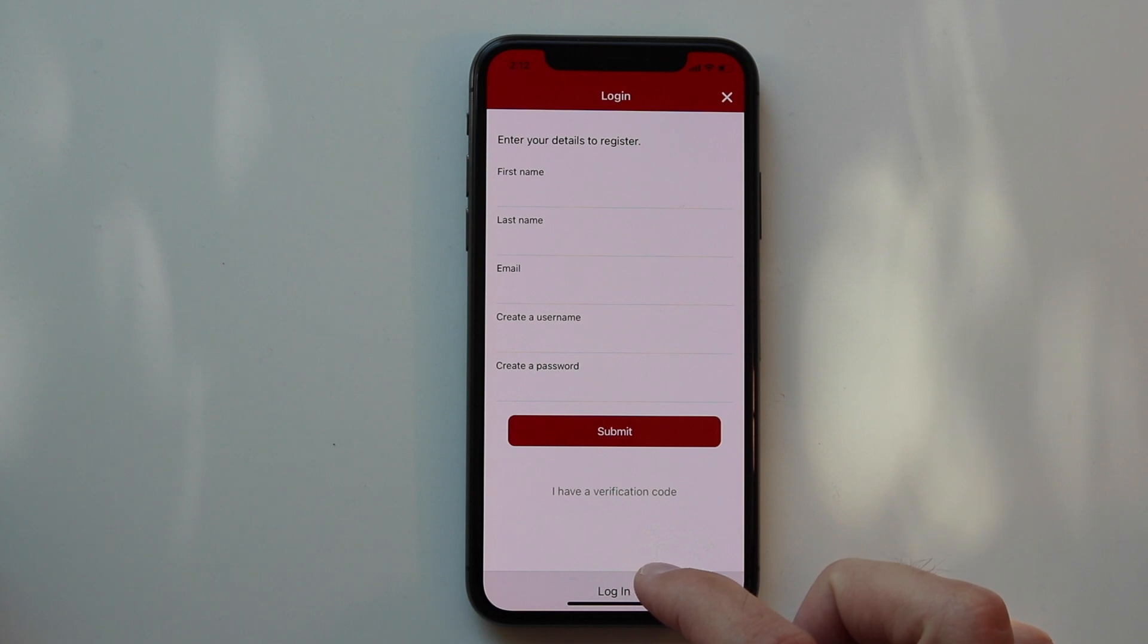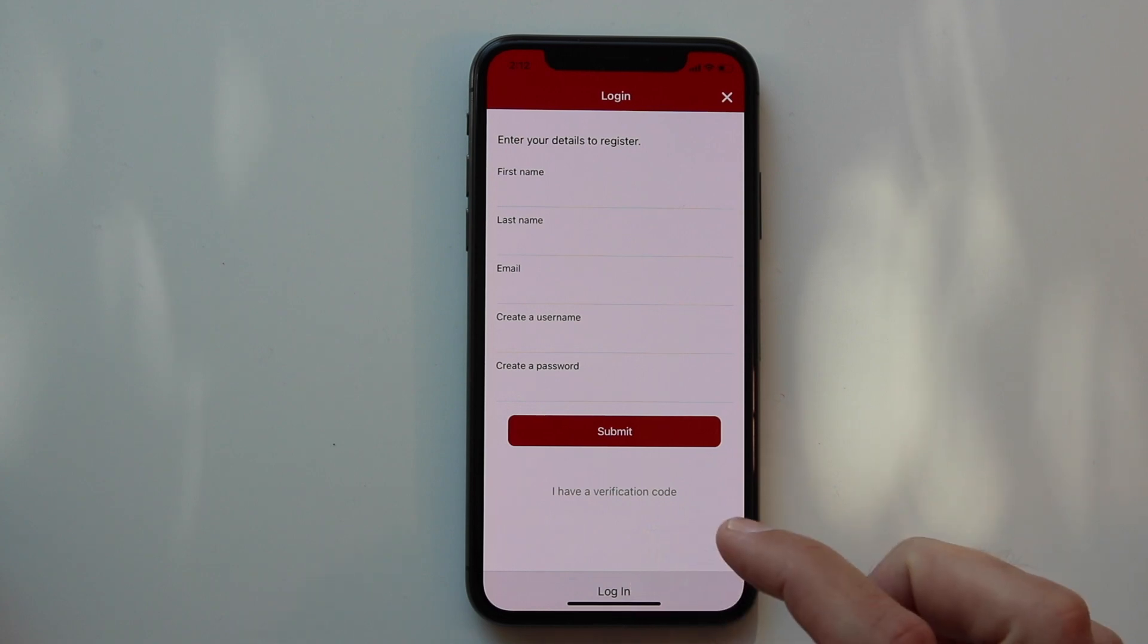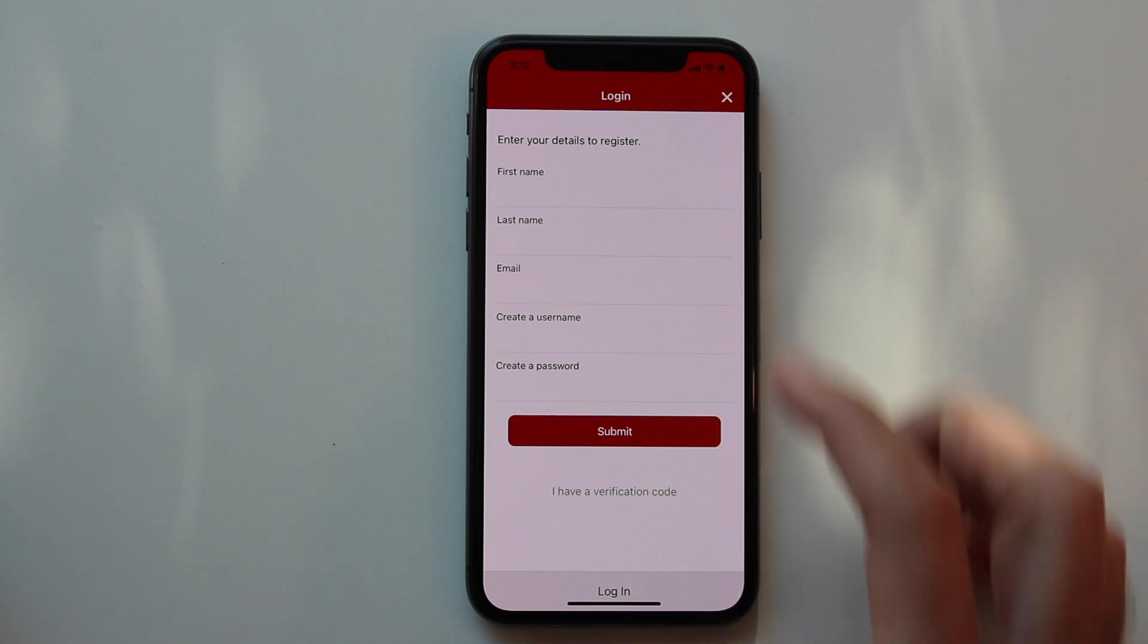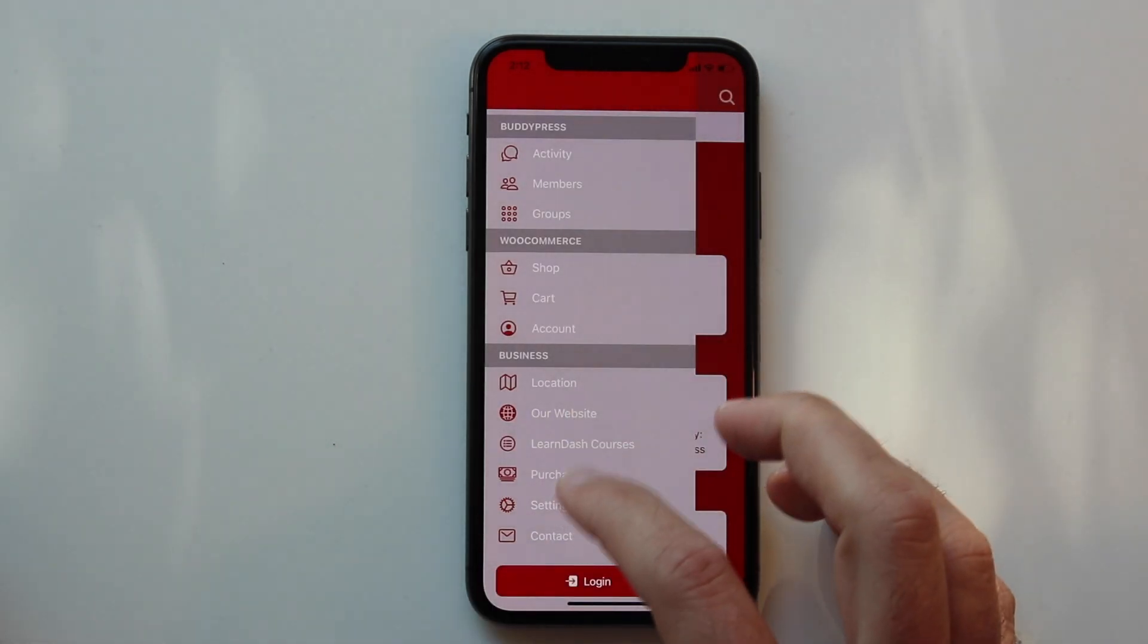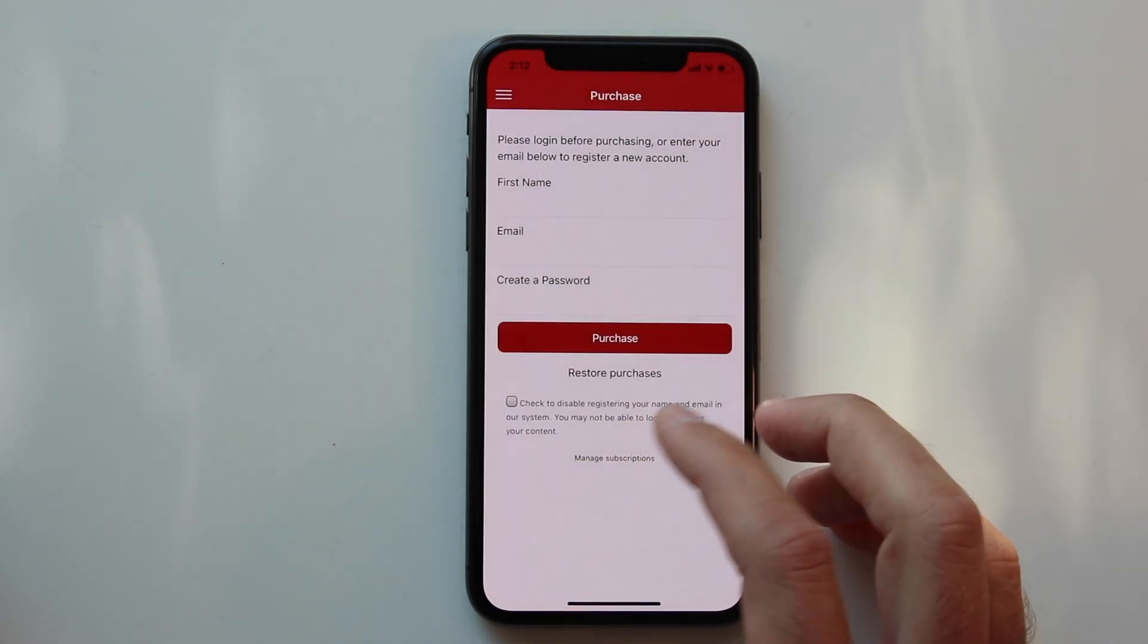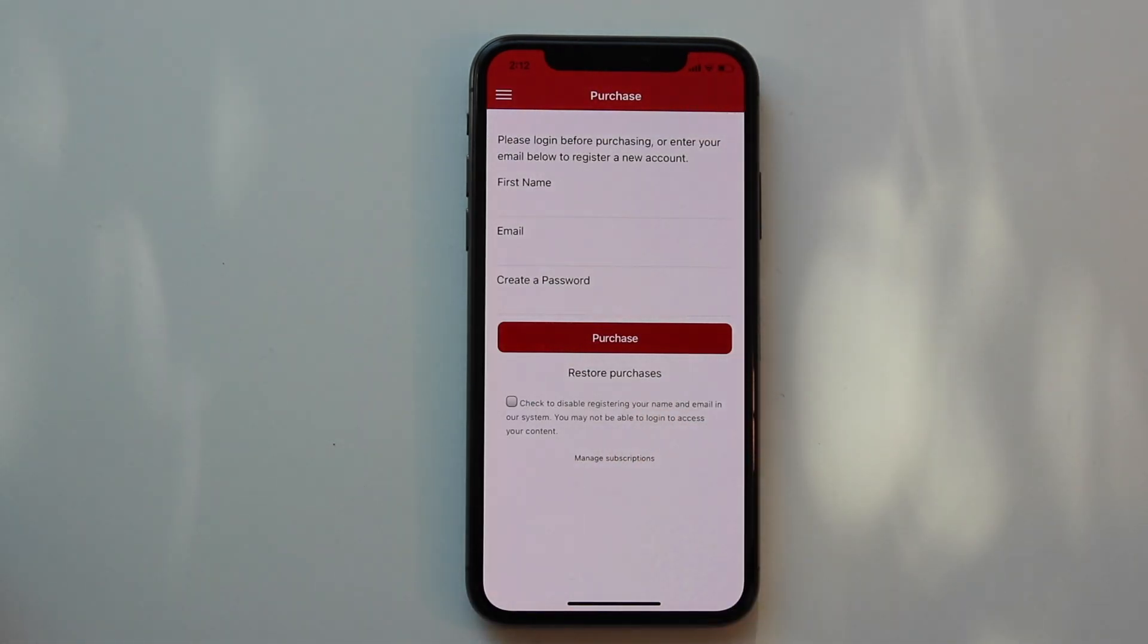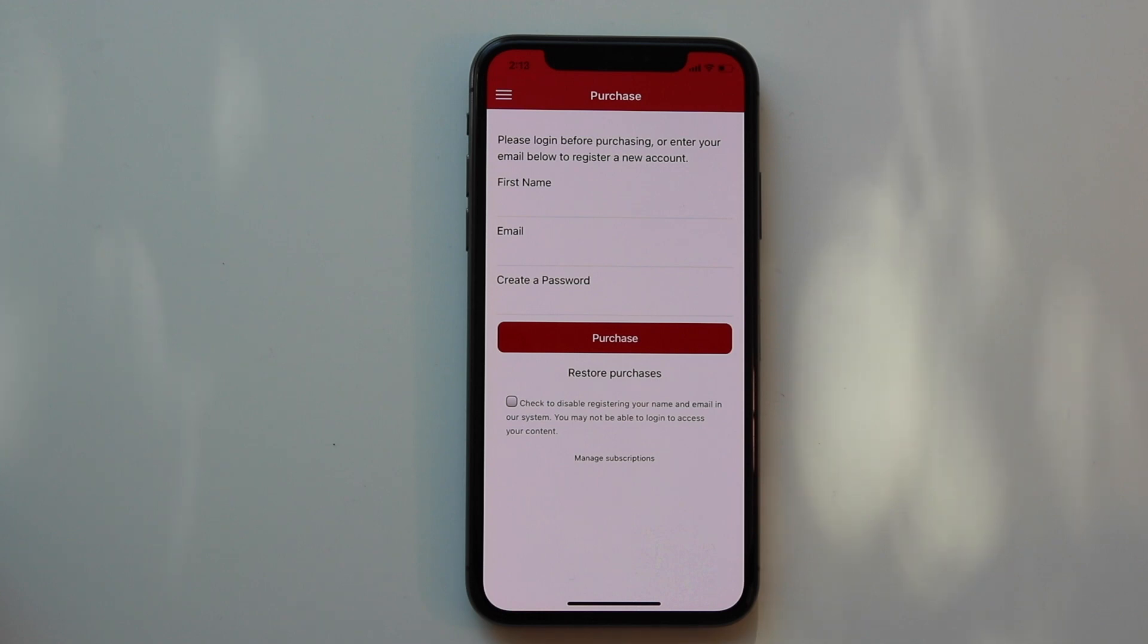You can either let them register for free if you like and then they can log in the same way that they log in through WordPress, or you can require that they purchase. This would use an in-app purchase if you were doing something like charging for a subscription.